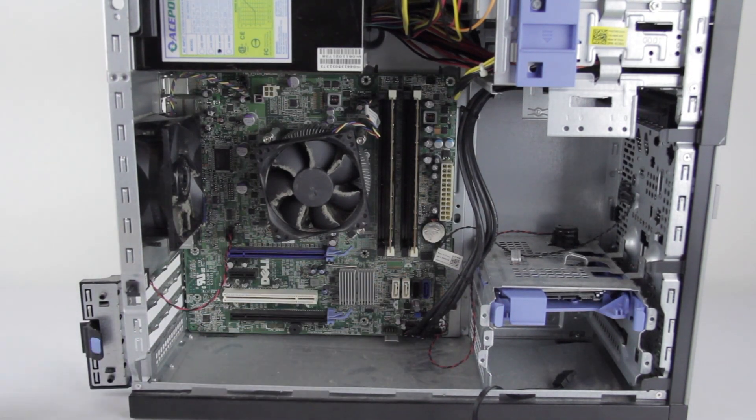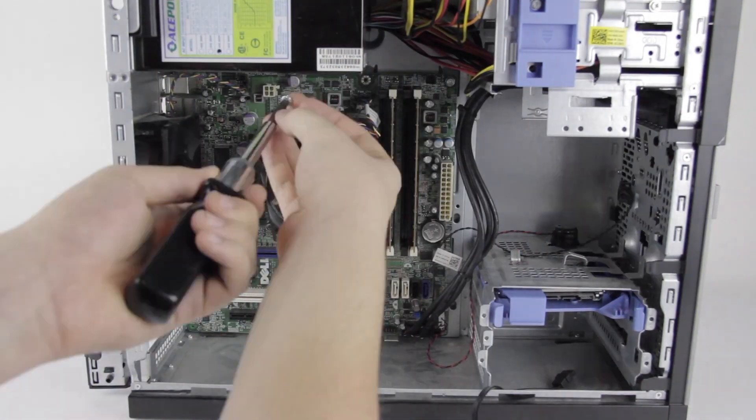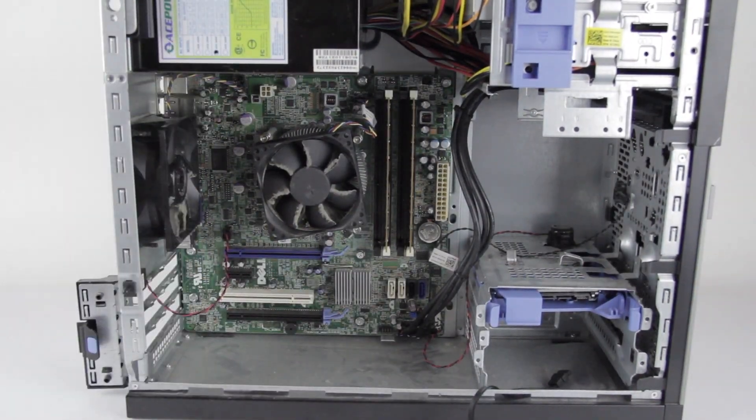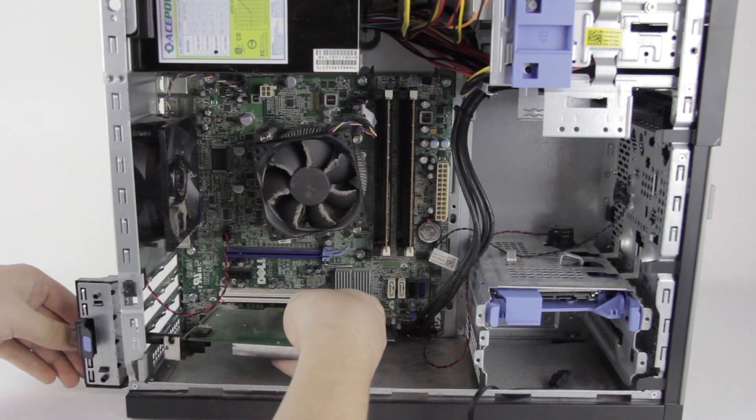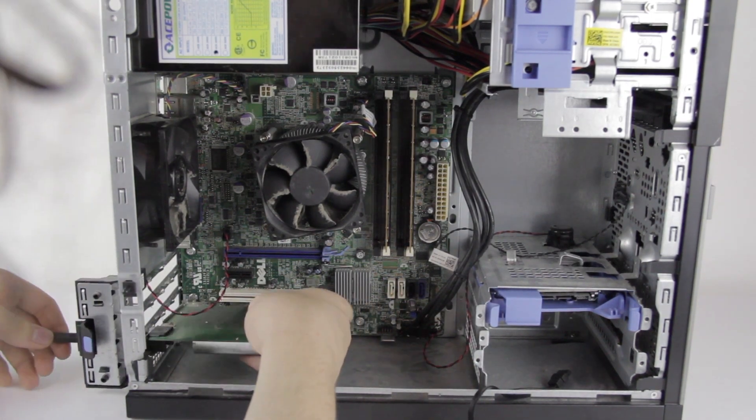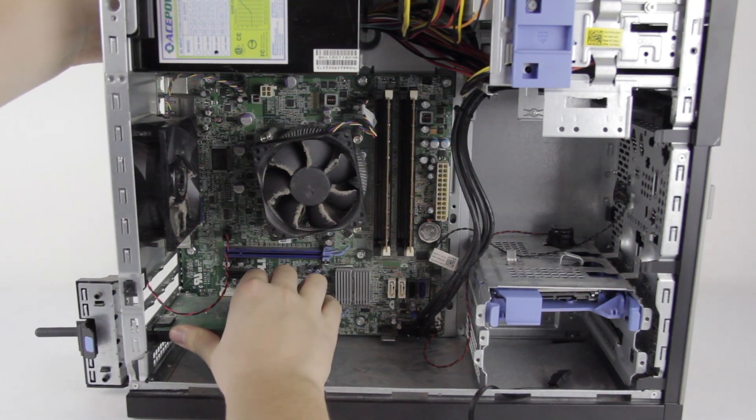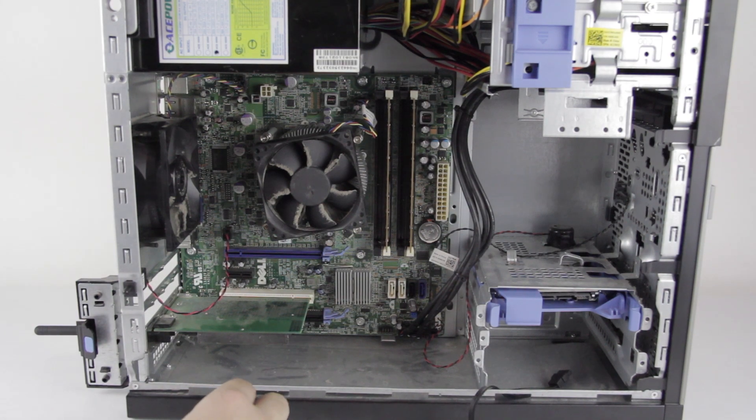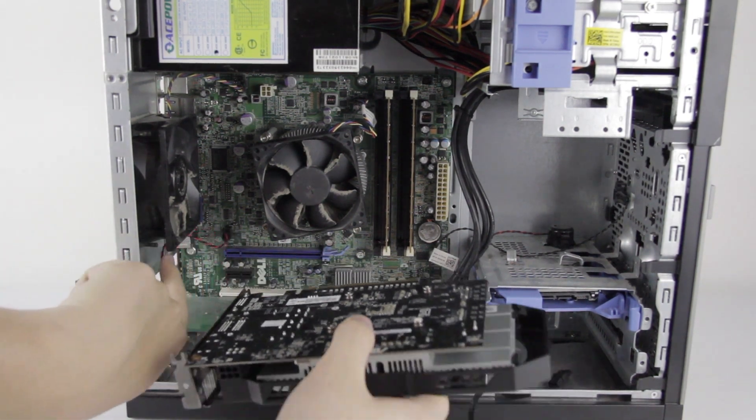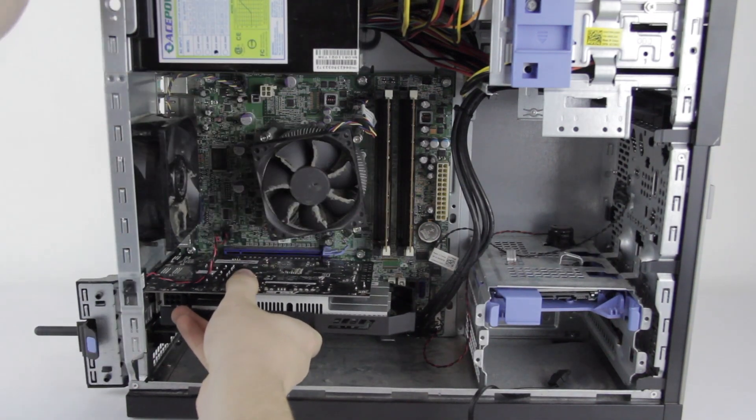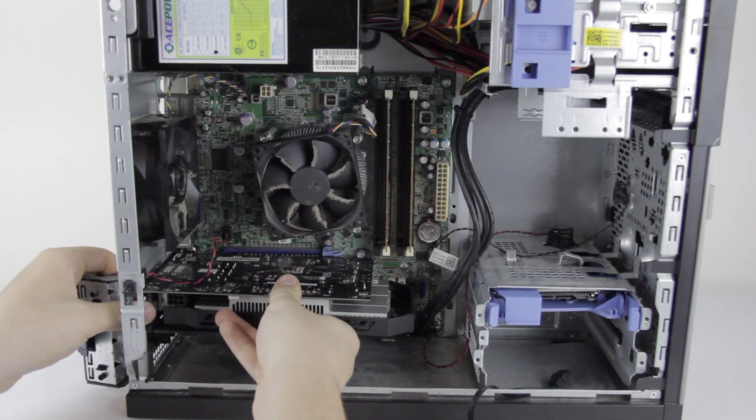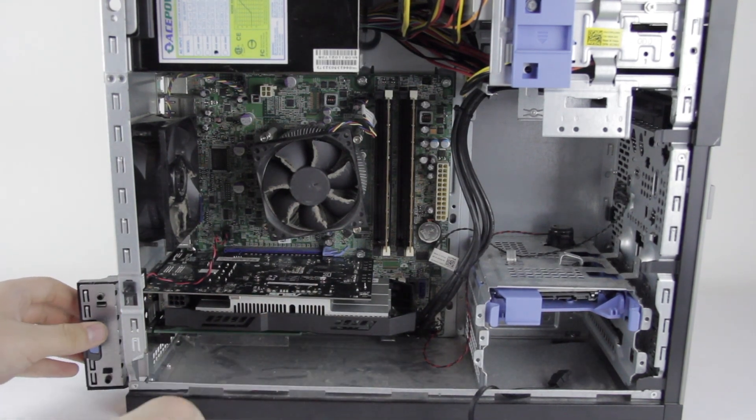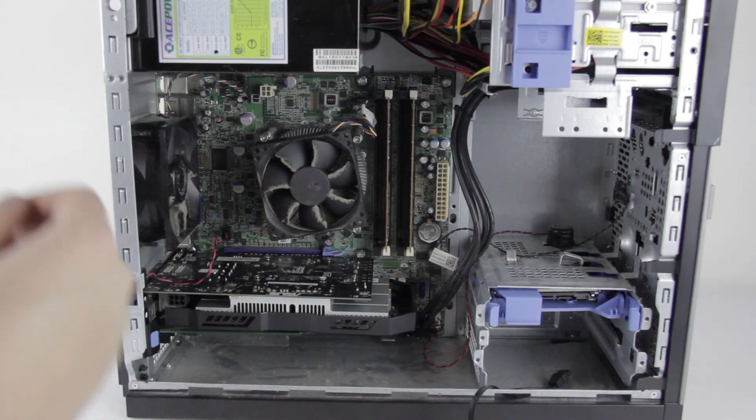Okay, so now it's time to screw the motherboard back in. All right, let's put the Wi-Fi card back in now. In no particular order, you can do the graphics card next. All right, we can put that back.